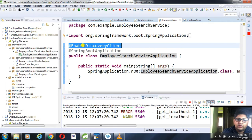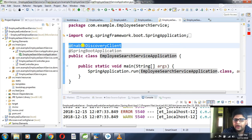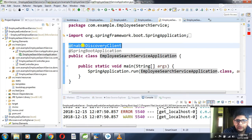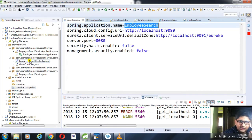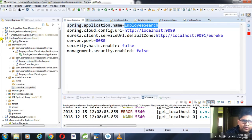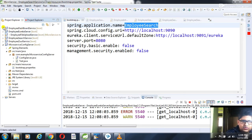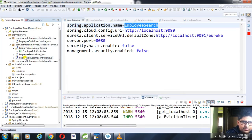In the employee search service's Spring main class, I add the @EnableDiscoveryClient annotation so the application is marked as a Eureka client. When I start the Eureka server and then start the employee search service, it sends a request to the Eureka server to register itself under the logical name employee-search. This is all about the employee search service. Now let's pay attention to the employee dashboard service.